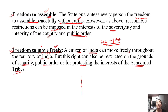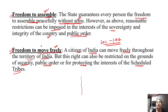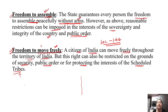Tribes worship the land, plants, and trees because all these things are very important to them. They live and work with nature. So if there is a protected tribal area in the interest of a scheduled tribe, you cannot move freely in that area — this is a restriction on your fundamental right.